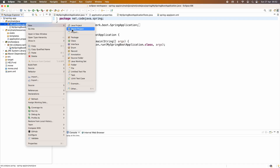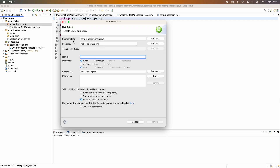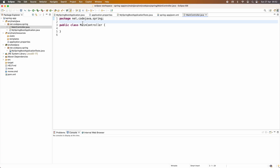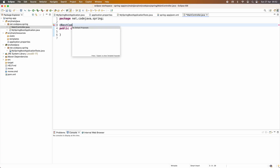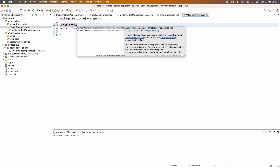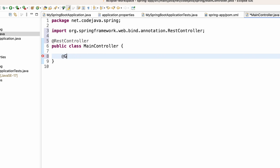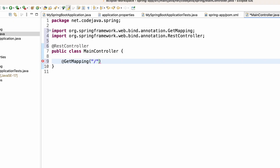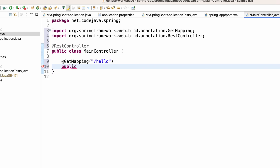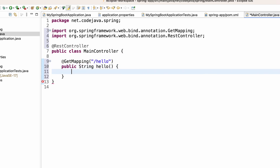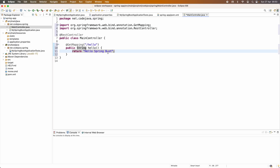Let me write some code to test the application. Right-click and create a new Java class — for example, MainController. Use the @RestController annotation for a new REST web service controller. Add a handler method with the @GetMapping annotation with the path '/hello'. The handler method returns the string 'Hello Spring Boot', which is the response sent to the client.